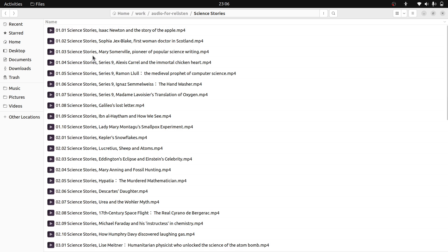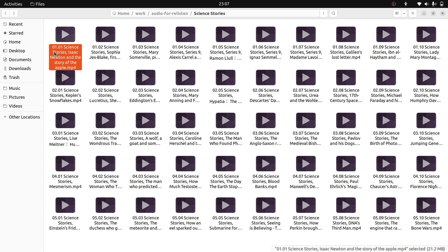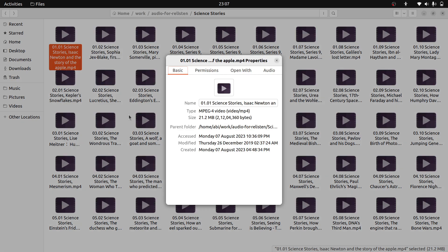The third problem is here you can see it is starting with 01.01 - the first 01 is the season number, the second 01 is the episode number. What I want is to add 'S' here and remove the dot and add 'E' here. Also I want to remove the 'Science Stories' part, and change .mp4 to .mp3.